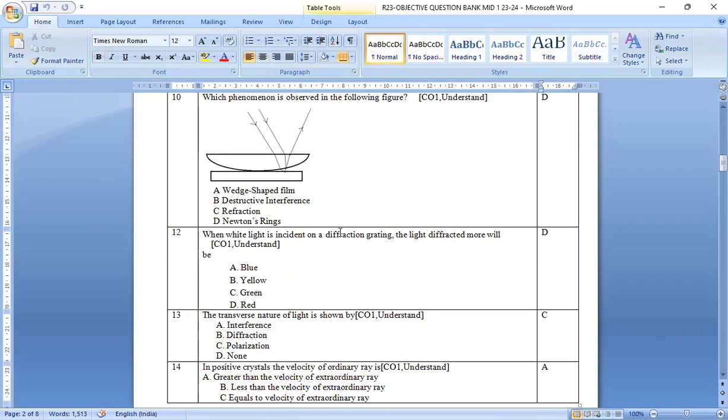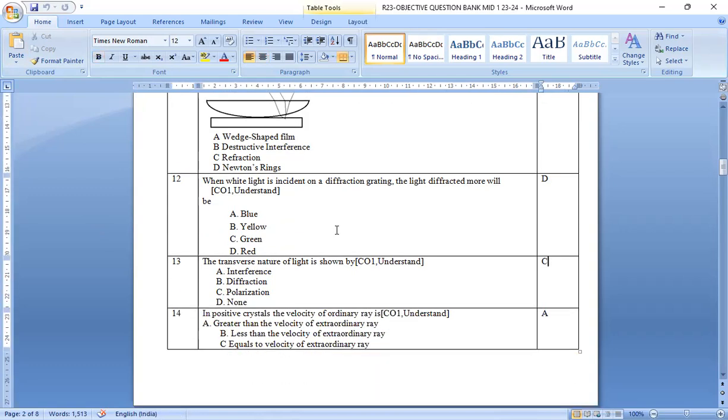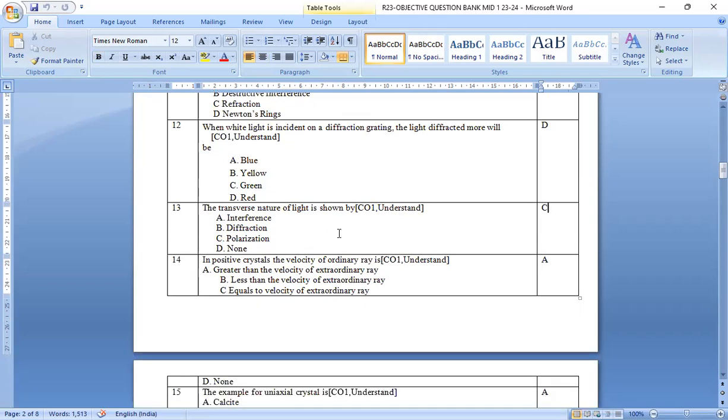And then, coming to when the white light is incident on a diffraction grating, the light diffracted more will be a blue, b yellow, c green, d red. Red light will be diffracted more.